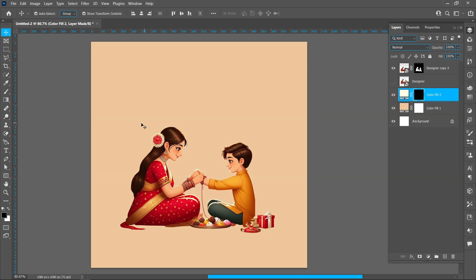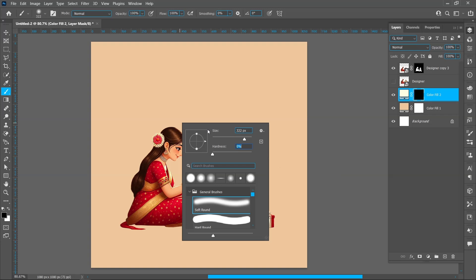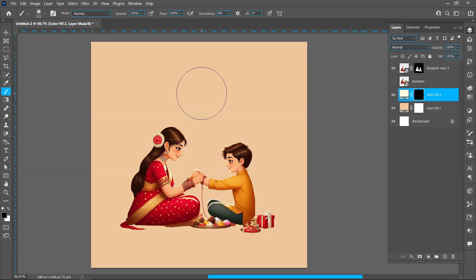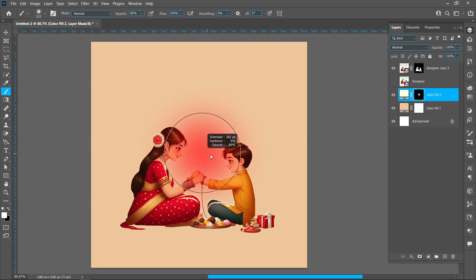Select Brush Tool, right click and increase brush size around 350 pixels, brush hardness 0%. Keep opacity at 80%, make sure the foreground color is white. Click once, make brush bigger and click once.